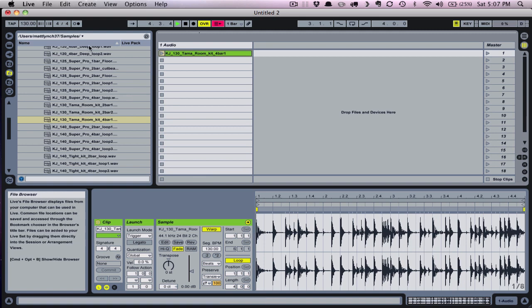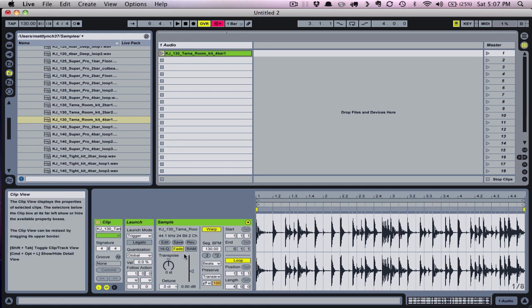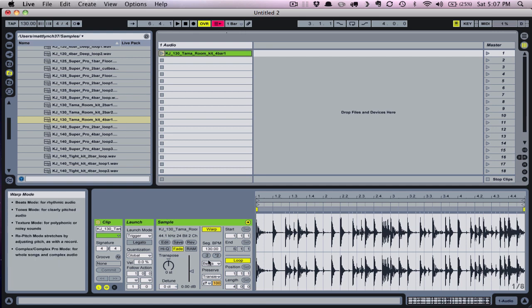The tempo automatically gets set to 130 beats per minute since I'm selecting a pre-edited break and the warp function is on. So this drum break is already tempo synced as soon as I drop it onto the track.